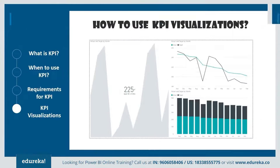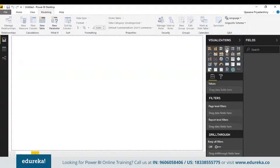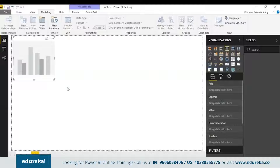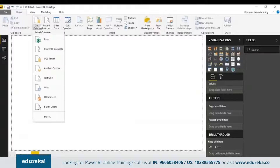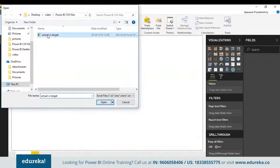Now let's get to the part most of you were waiting for — how to use KPI visualization. For that we need to open our Power BI Desktop. We'll be creating a KPI that measures the progress we've made towards a certain goal. I personally find it more comfortable to start with a column chart and then change it into a KPI. So before we start, let's import some data. Here I have an Excel sheet with KPI-appropriate data.